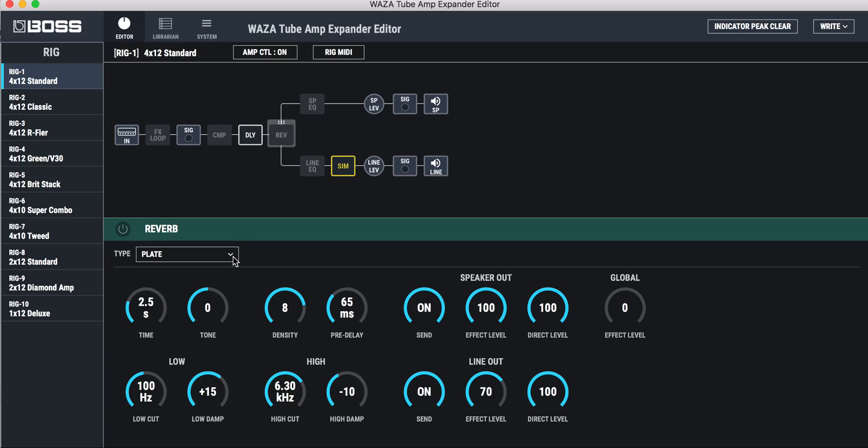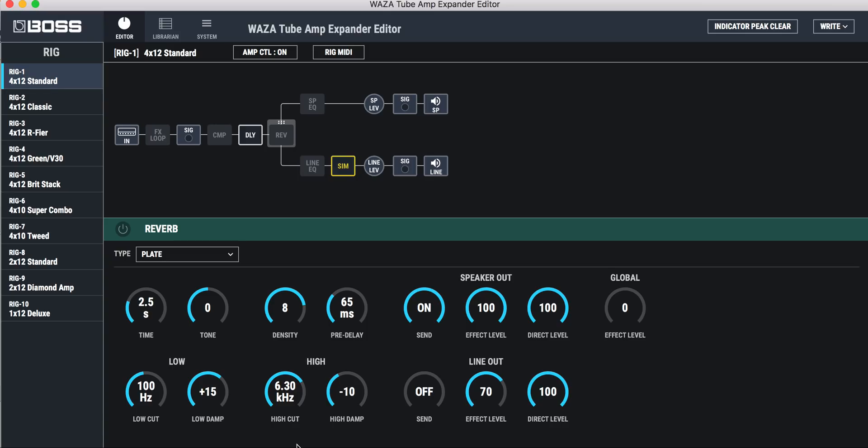All right. So reverb. Now what's really cool, I noticed this, is that reverb has reverb split. You can either have it completely off for the line out and completely off for the speaker out. So that's really cool.